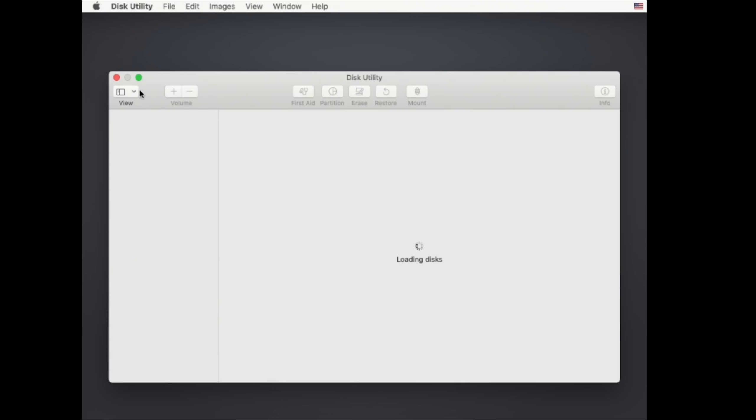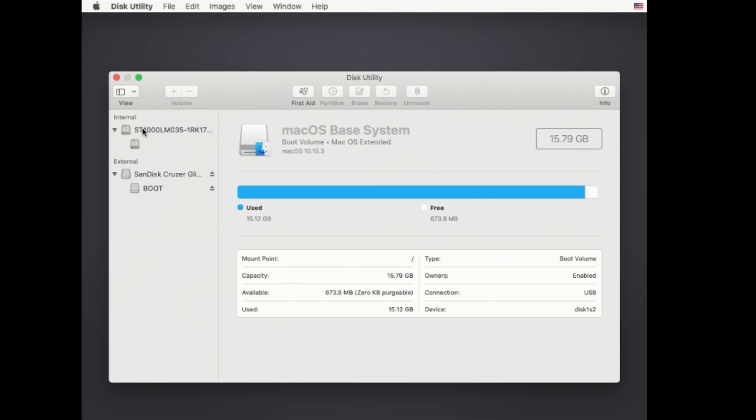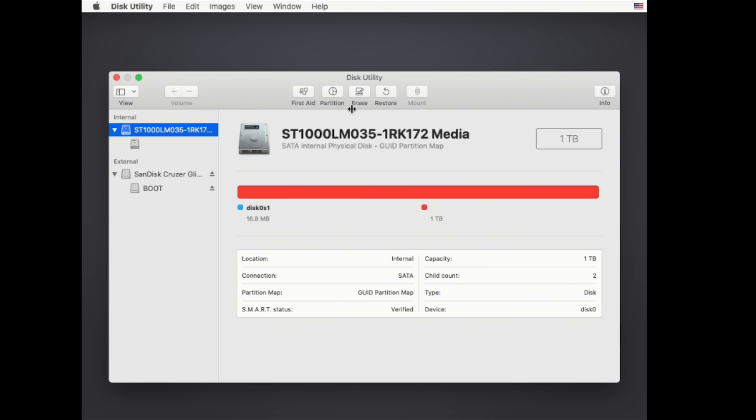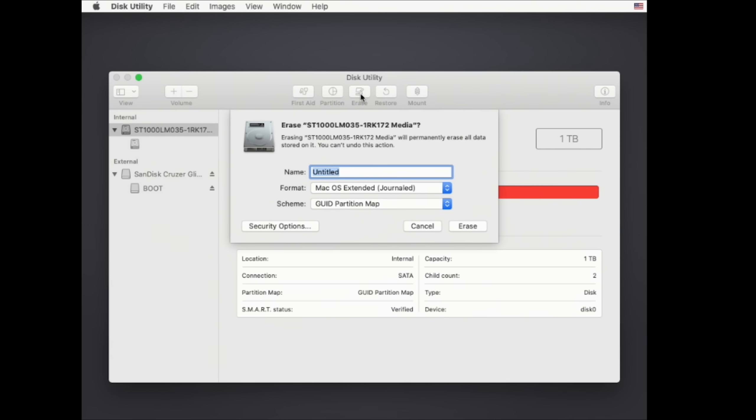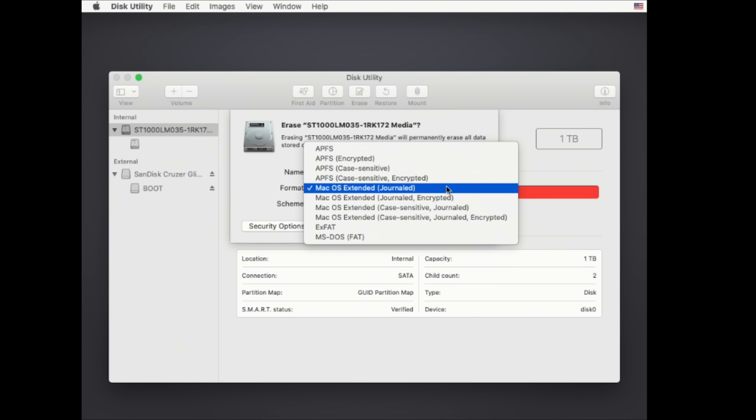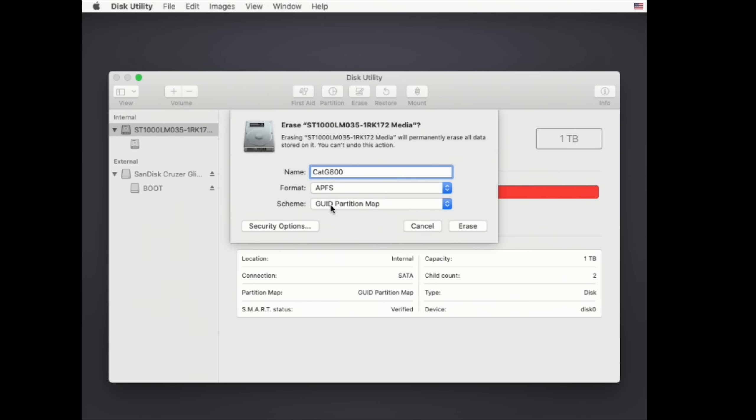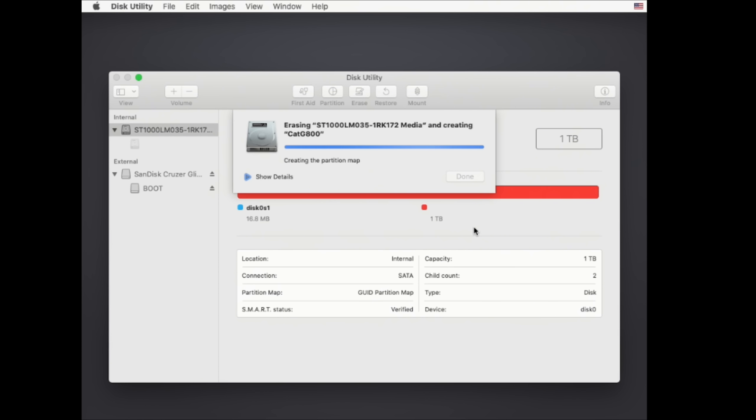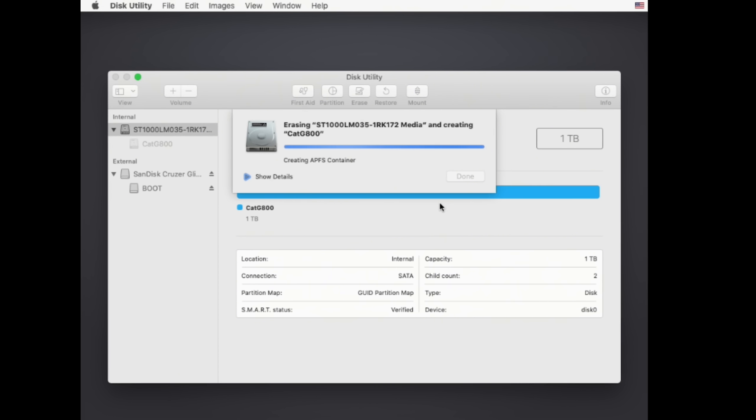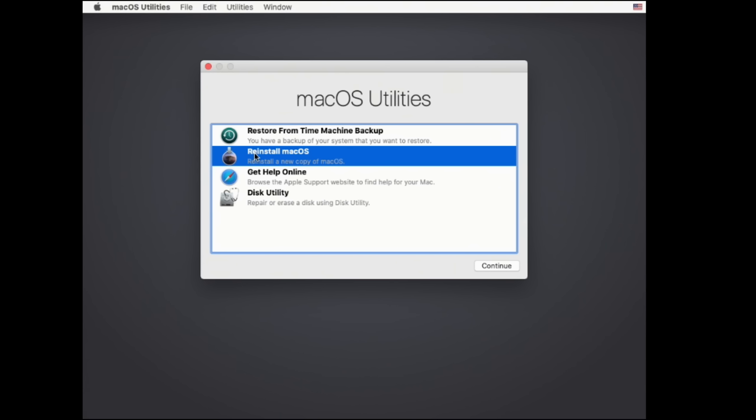We want to go over here to this down arrow and show all devices. And this is my hard drive. So I'm going to click erase and call it whatever you'd like. I'm going to call it cat G800. We'll change our format method to APFS and GUID partition map and click erase. Okay, not too bad. Click done.